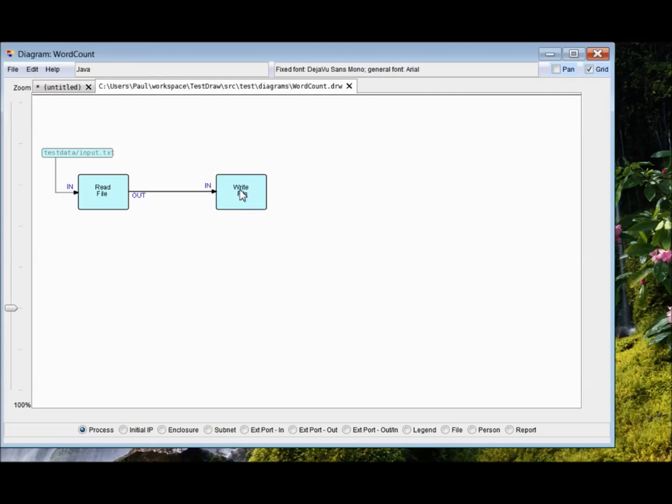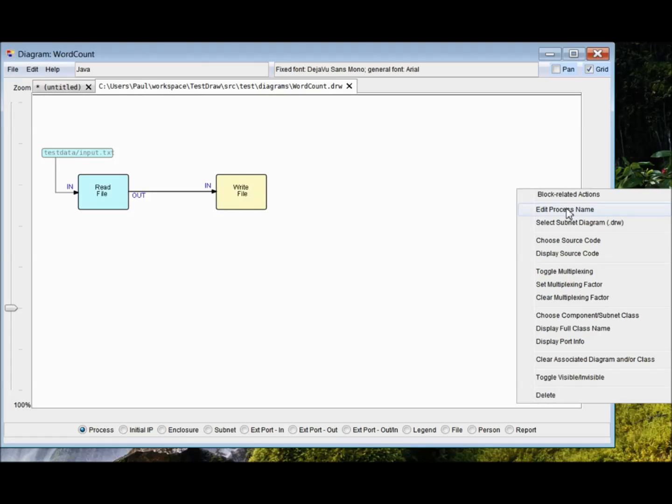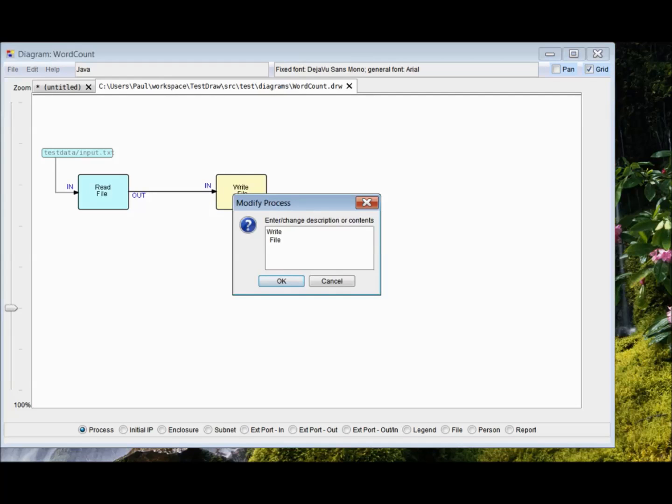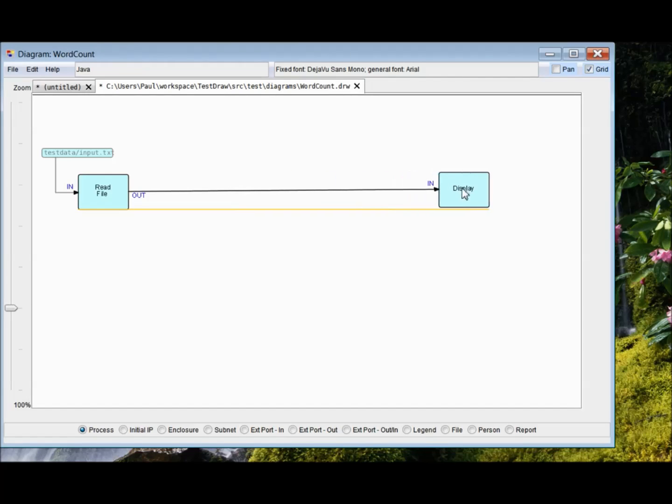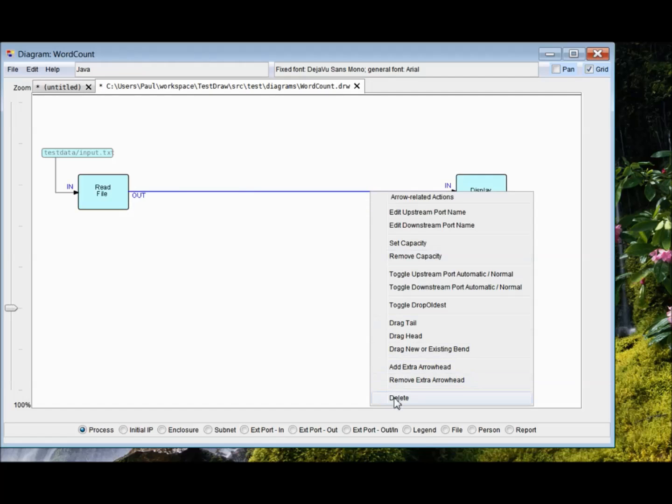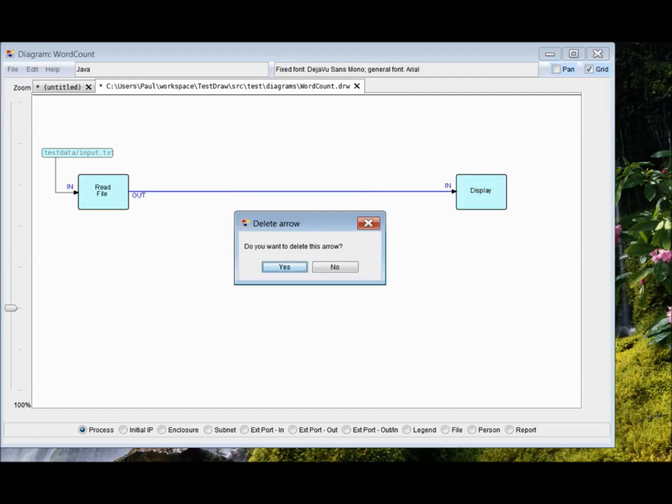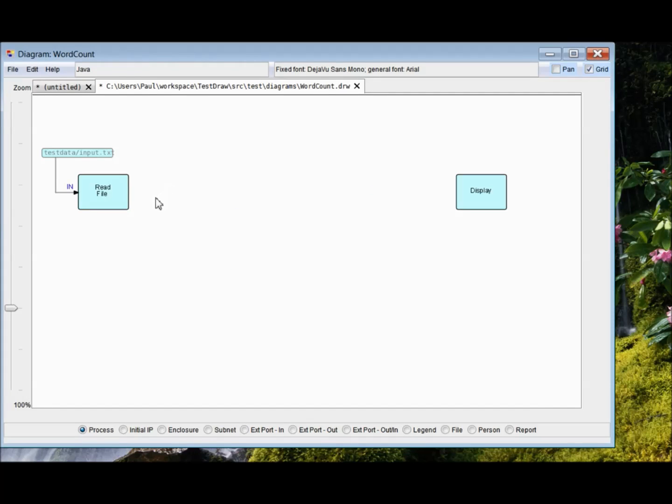We're just going to display the data, not actually write it to a file. So for now, I'm just going to change the process name to display. Although it doesn't make a lot of difference at this point since there's no component associated with it. And move it over and get rid of the line, the arrow.